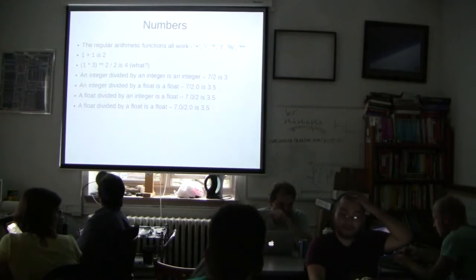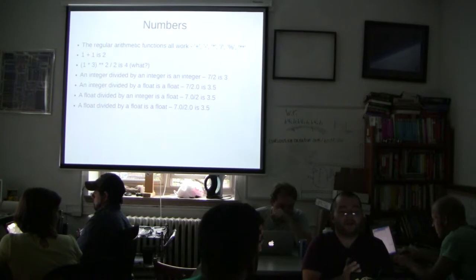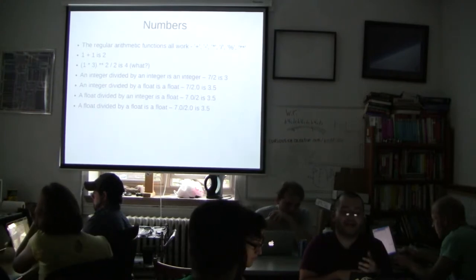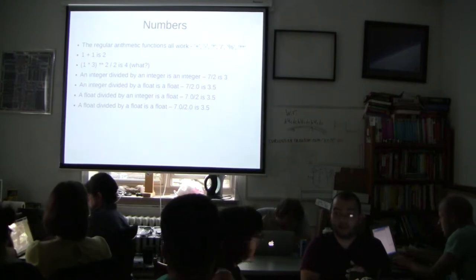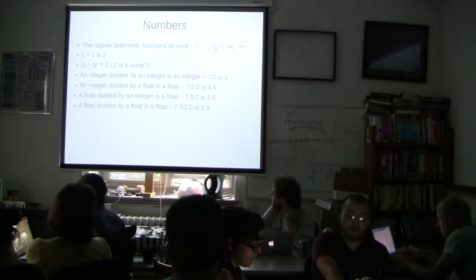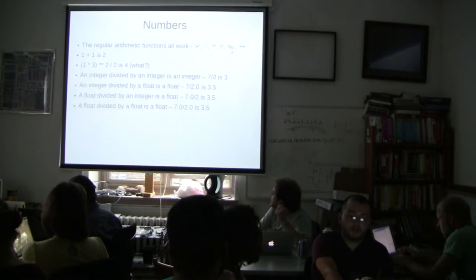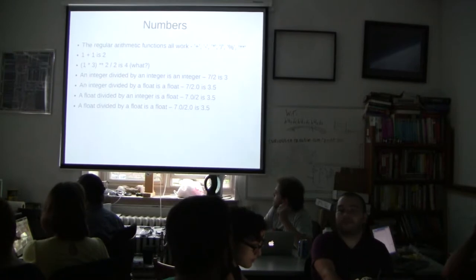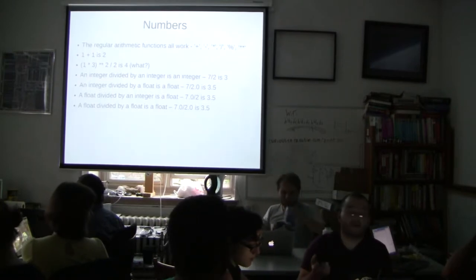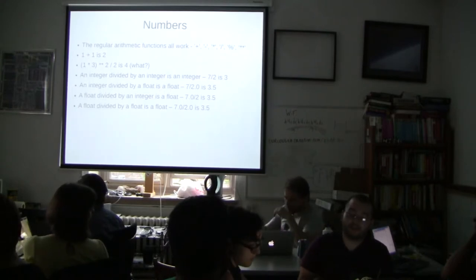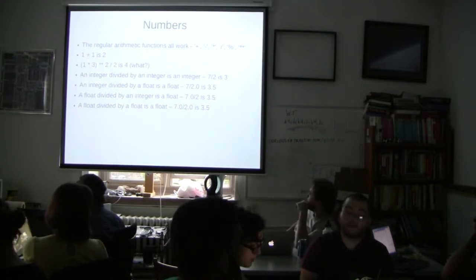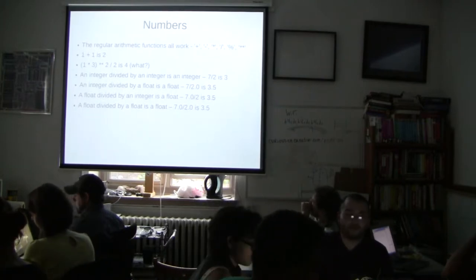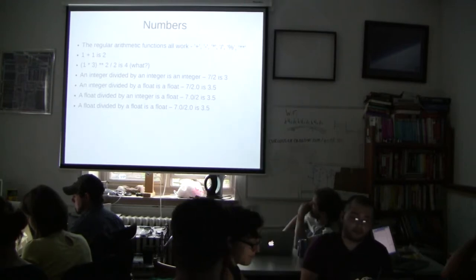So, the next thing I'd like to talk about are numbers. All the regular arithmetic operations work. So, you can add, subtract, multiply, and divide. There are two other symbols on here, which are kind of weird. So, the star is for multiplication. The slash is for division. The percent sign is for the remainder of the division, which is fun. So, you can do things like figure out whether or not a number is odd or even by checking its remainder. And the star star is power. So, if you, two star star two, it's going to take two to the second power.